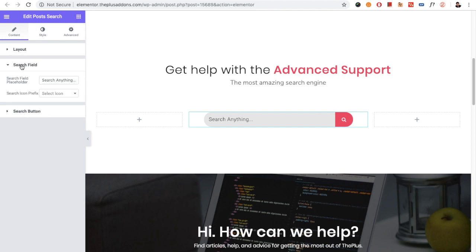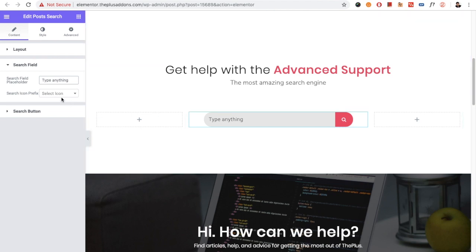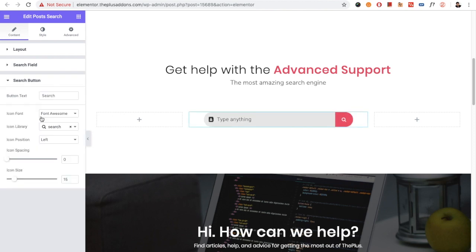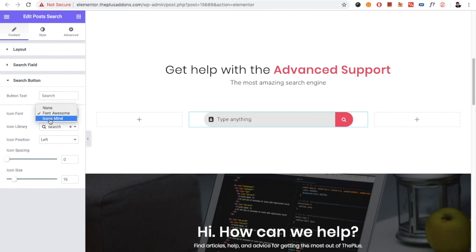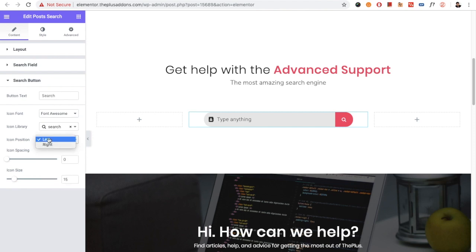Then you have the search field where you can type the placeholder text. You have the icon which you can adjust. Then you have the search button text and font options where you can select fonts or icons from the library. You have position options to adjust left or right, and icon spacing.